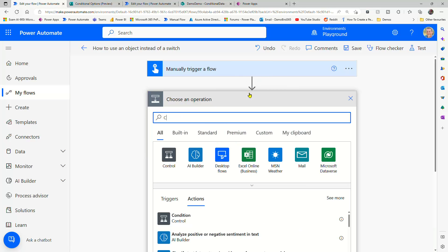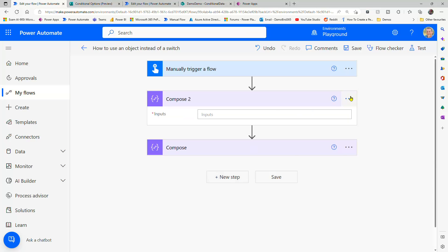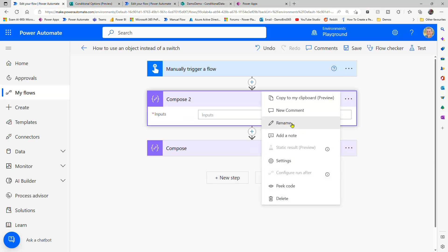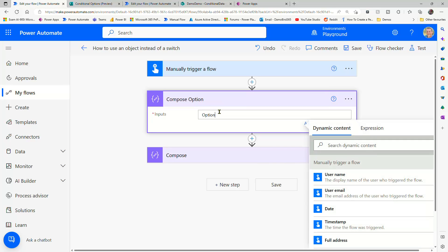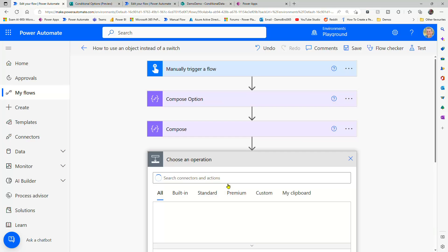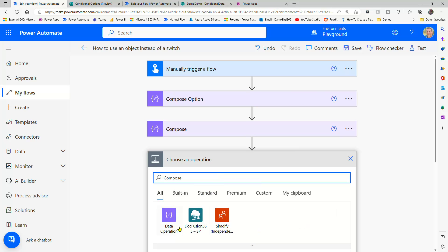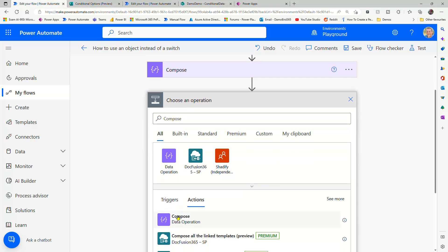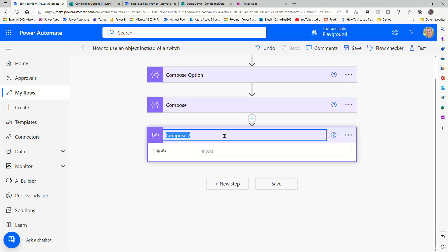So if I add a compose above, we can call this the compose option. And in there we can put a string like option one. And then in a step afterwards, we'll add another compose. And with that, we'll call that our result.